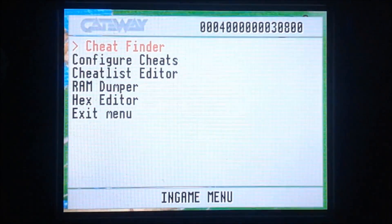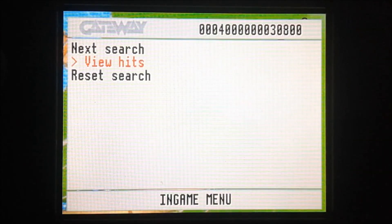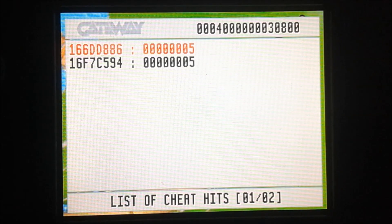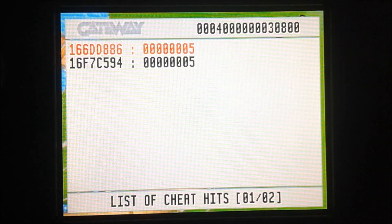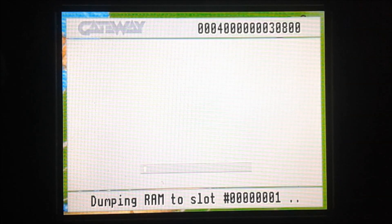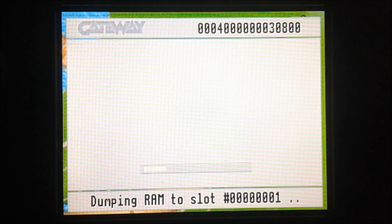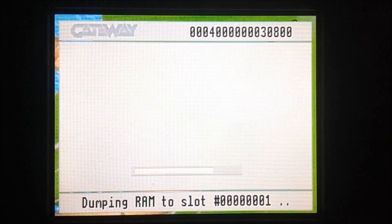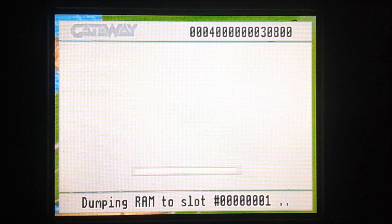Now we have 5 coins and we've got it down to 2 lines. As before, the lines are in their respective orders — the second line was the display address and the first line was the actual address. So I'm going to discard the second line just like last time. I'm going to write down the first line in Notepad: 166DD886 000XX. It doesn't need to be in that exact format — all you need to know is which dump corresponds to which address.